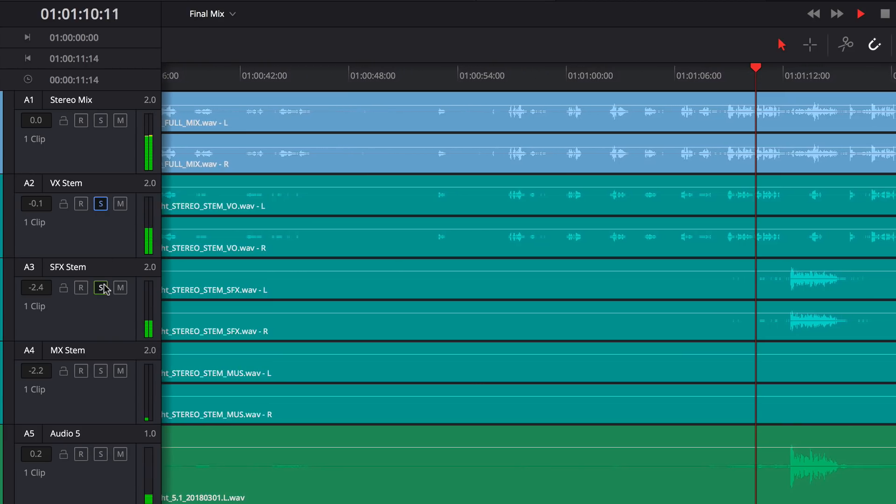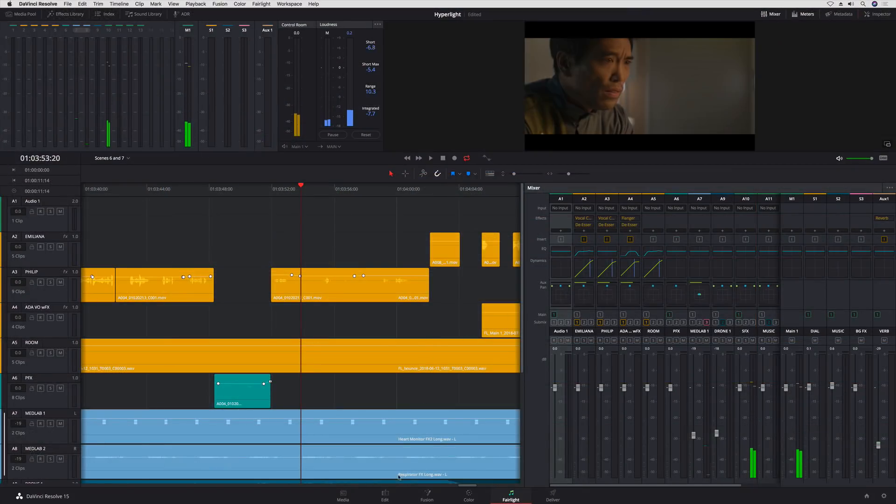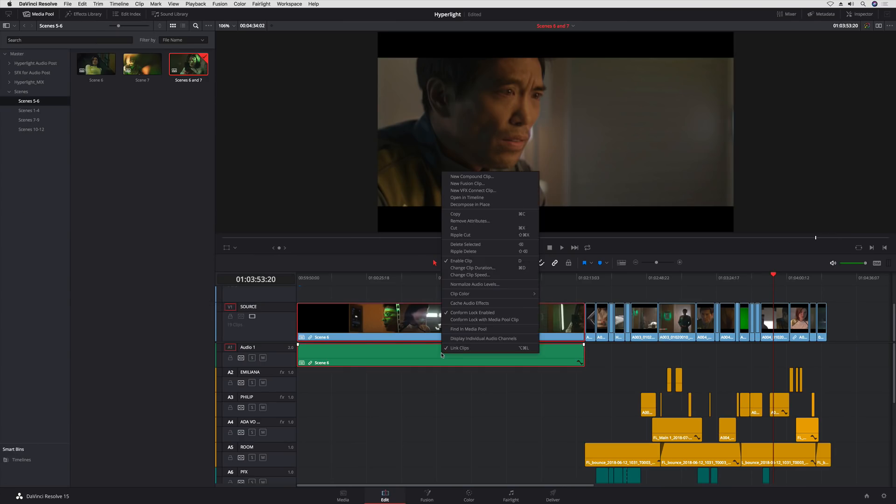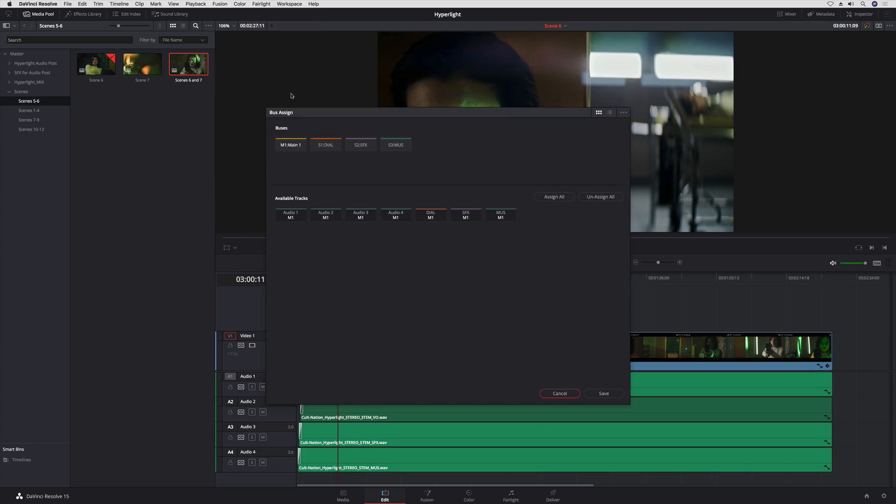If your editing workflow includes nested timelines, there's submix and auxiliary bus routing for your nested timelines on either the Edit page or the Fairlight page.